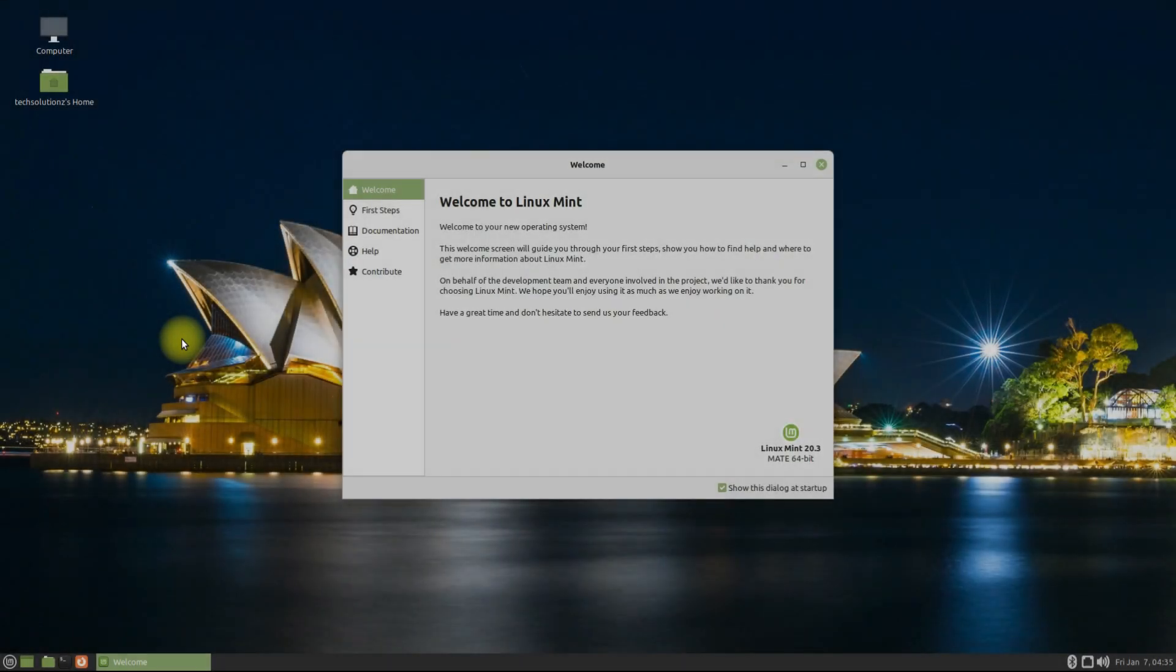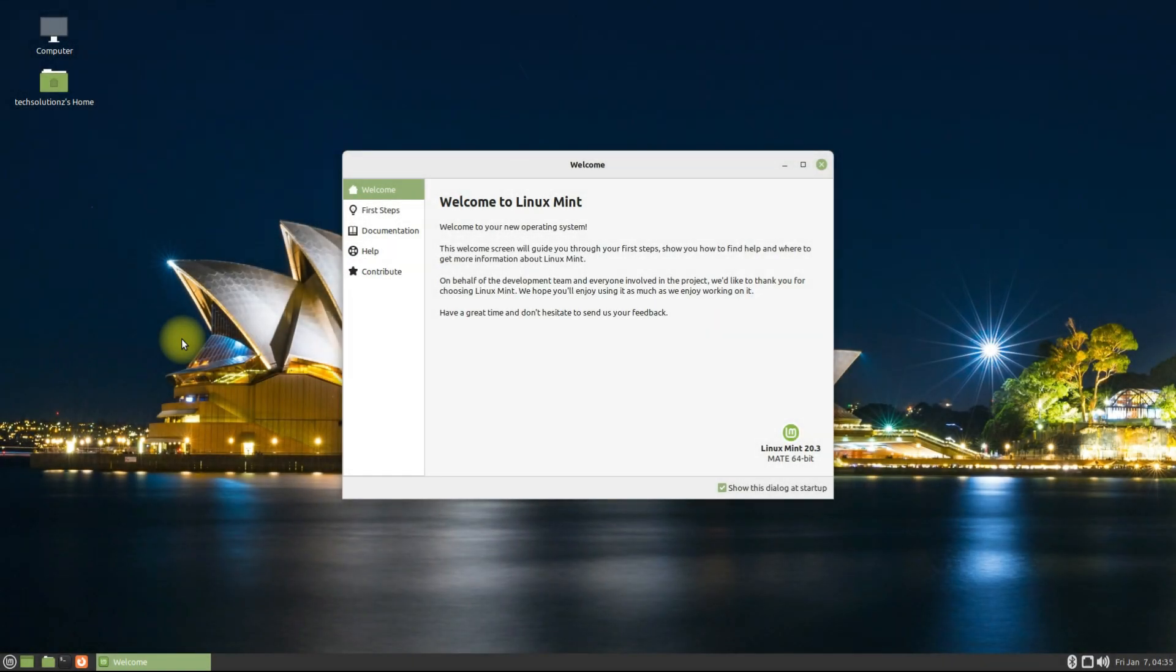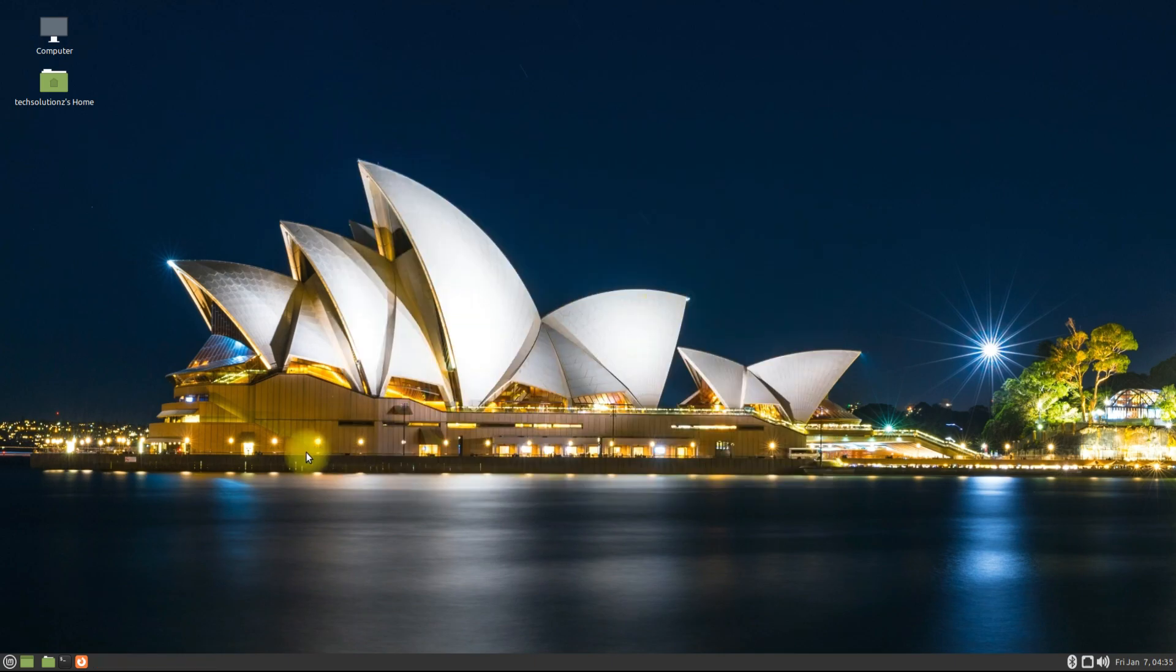Welcome to your new Linux Mint 20.3. You must be seeing the new welcome screen. You can also verify it through the command line interface.